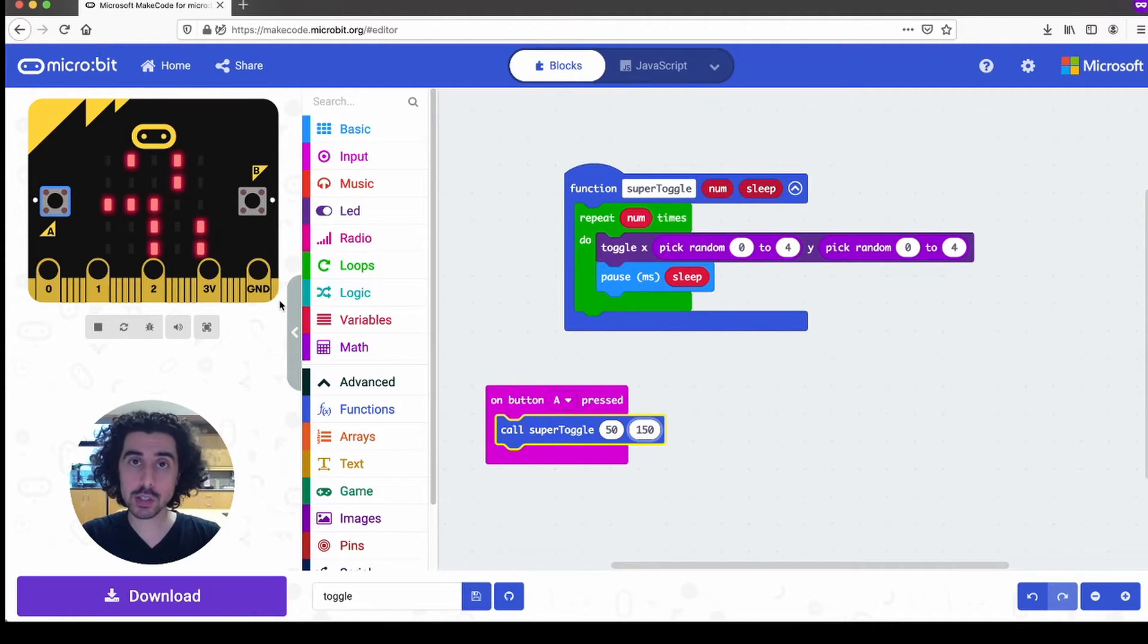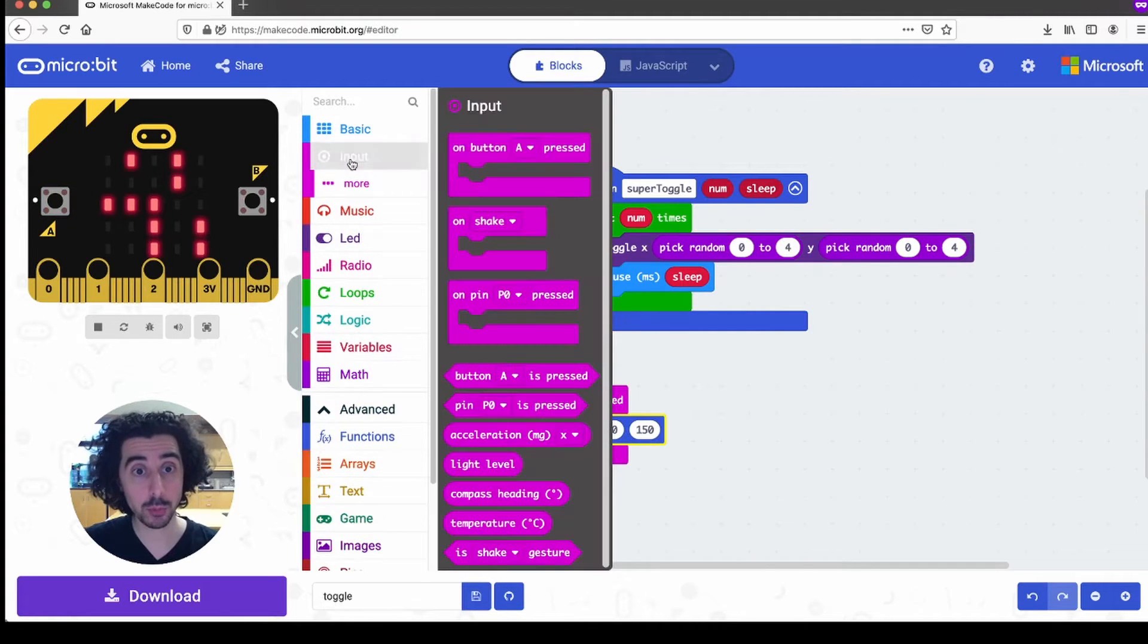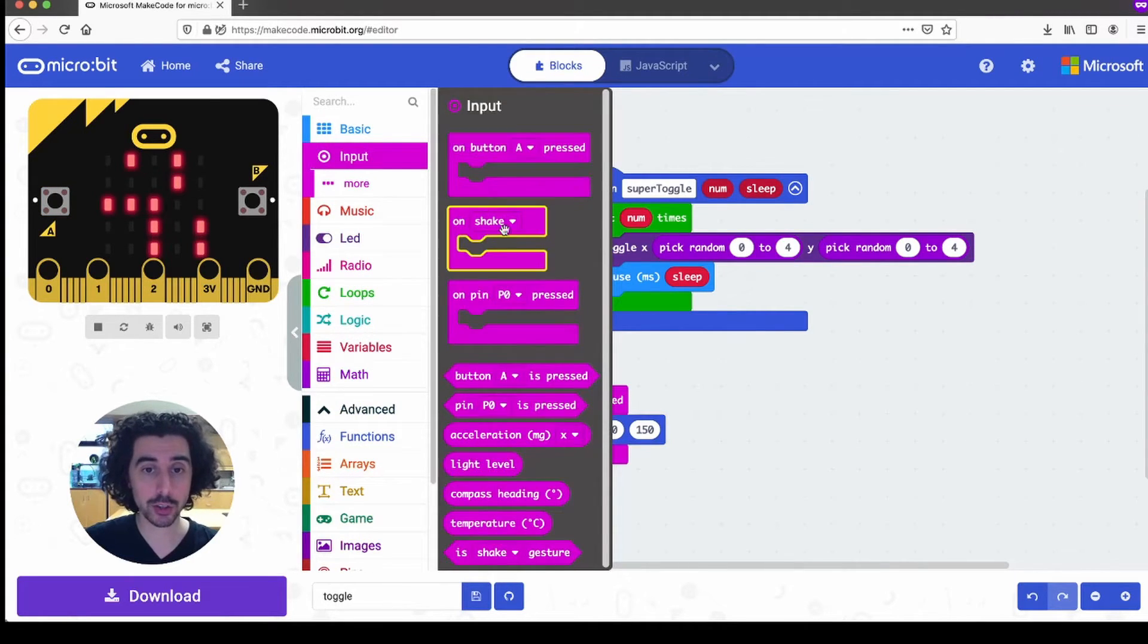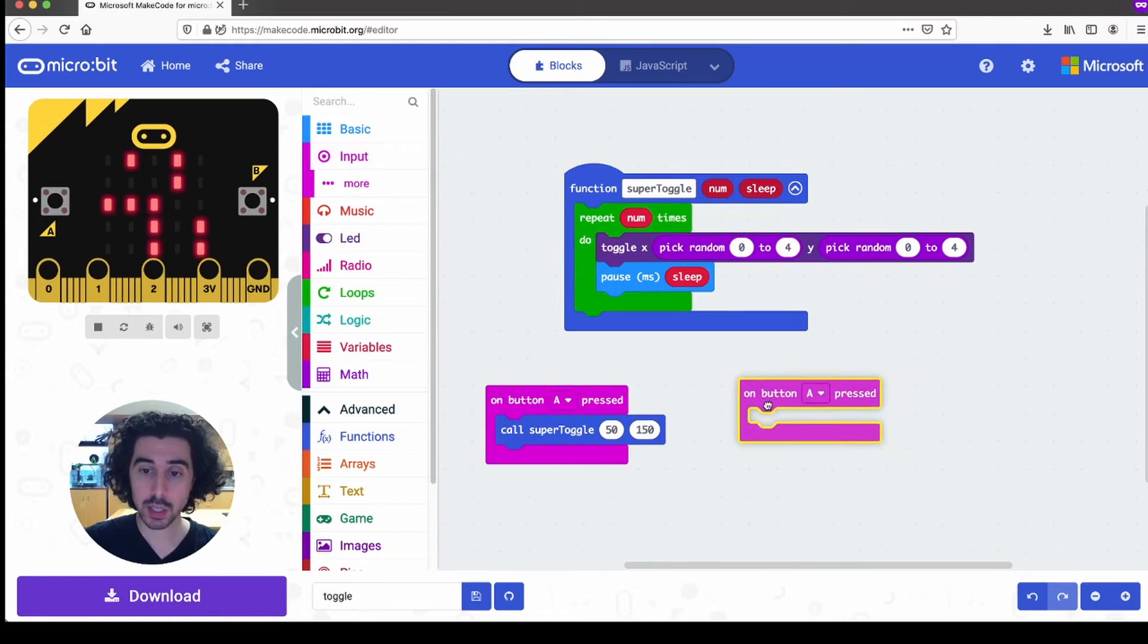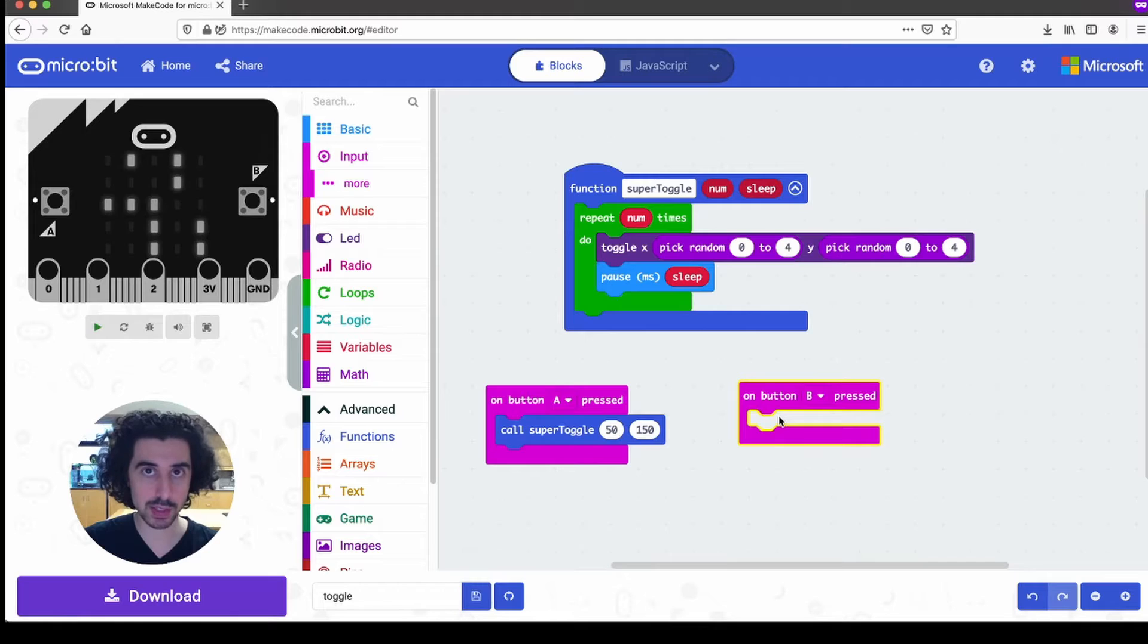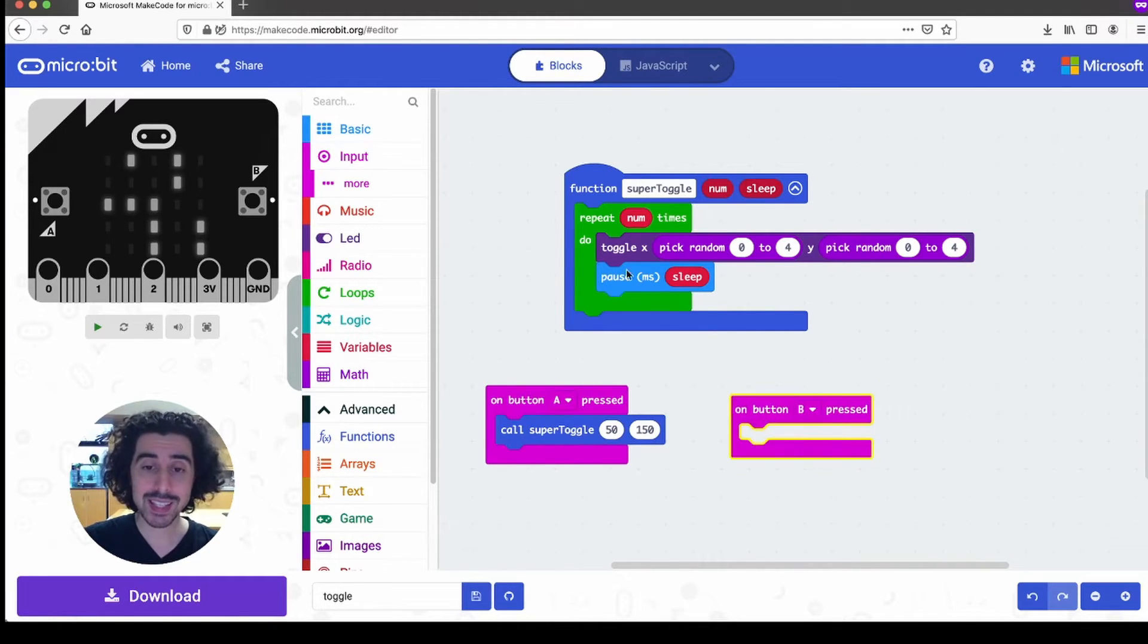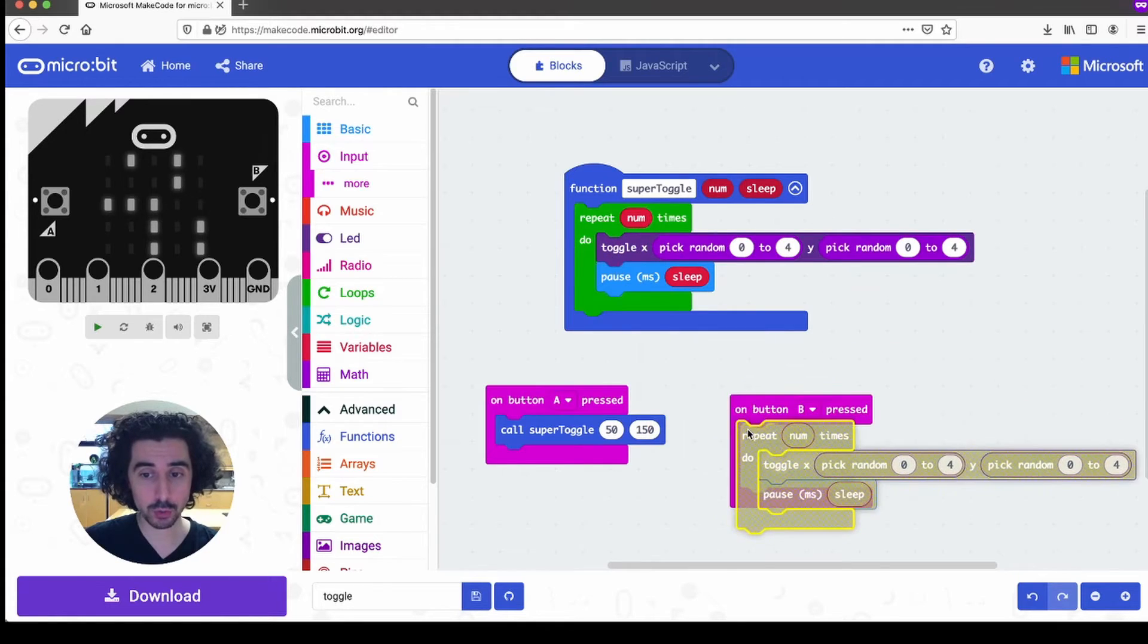I can open the input drawer and drag out another input handler, and say instead of on A button press, let's say on B button pressed. When I press the B button on the micro bit, instead of having to copy and paste this whole thing twice for each time I want to use it...